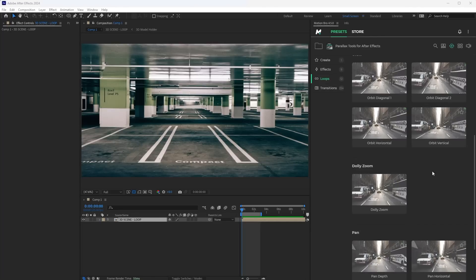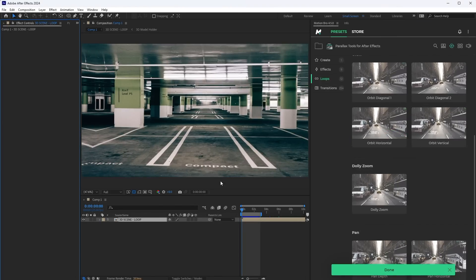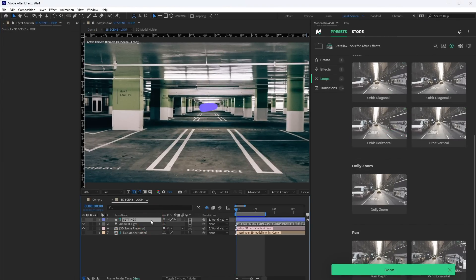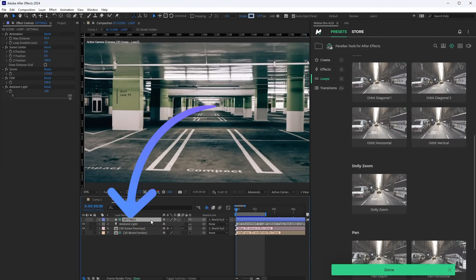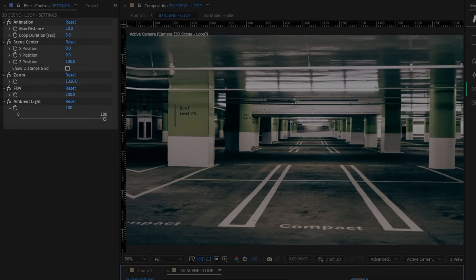To customize the added effect, open the 3D scene composition and select the Settings layer here. Now, in the Effects panel, you can customize all these parameters.